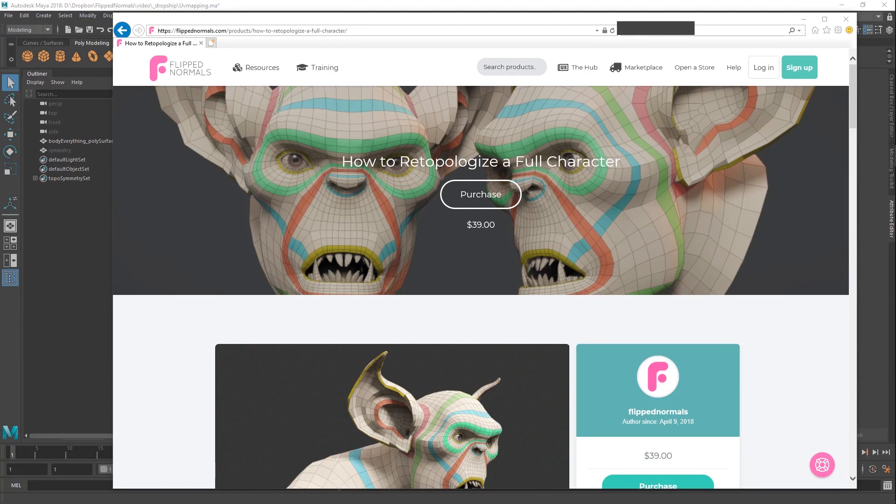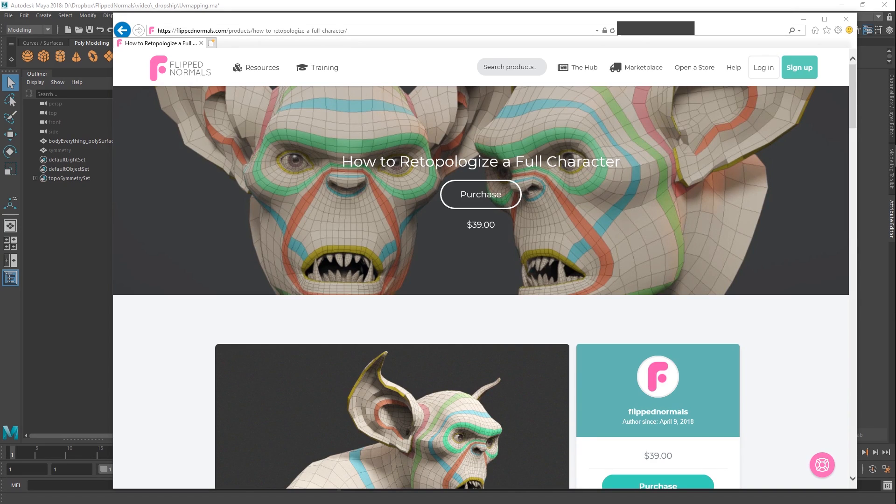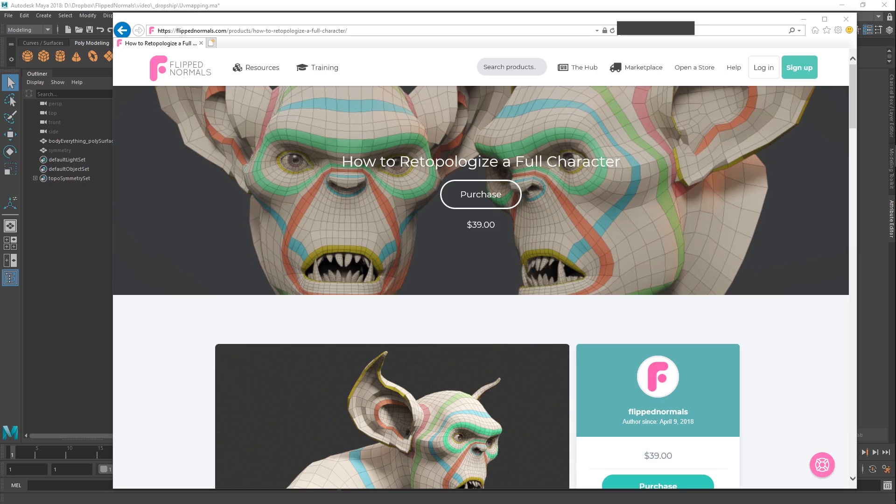Hey guys, Henning and Morton here from FlipNormals. In this video we're going to be covering some of the UV tools in Maya which you probably didn't know. They have significantly improved their tools in the last couple of versions, and there are so many tools which have just gone unnoticed. We're going to be showing you some stuff which can speed up your work.